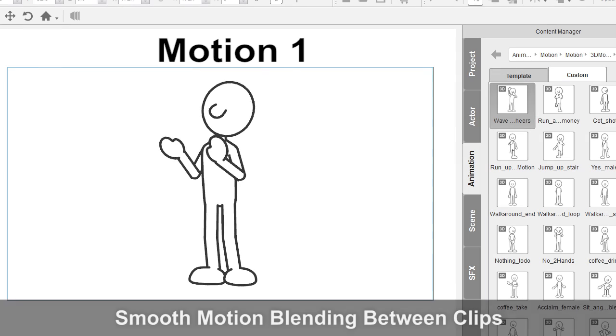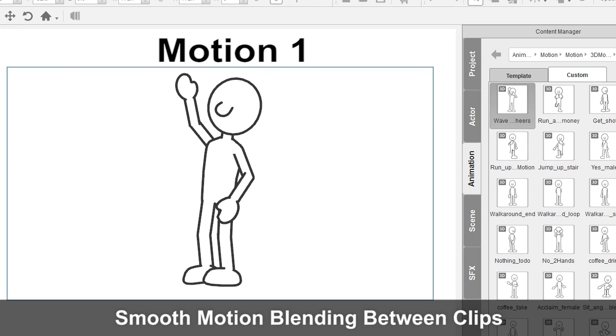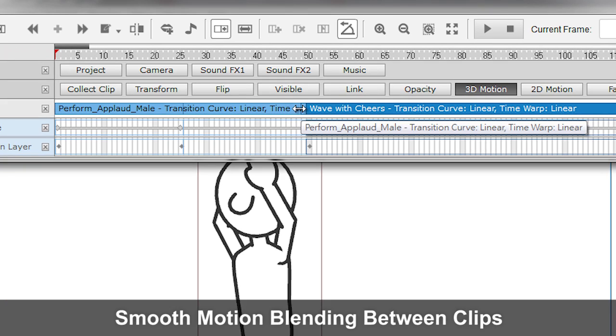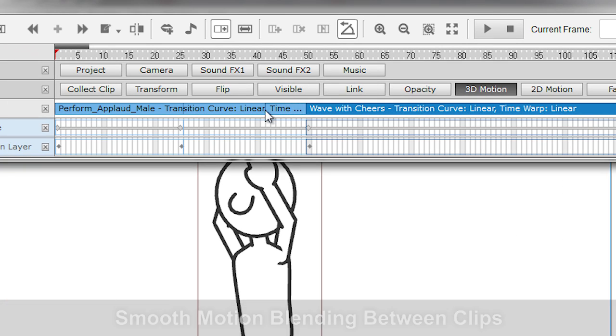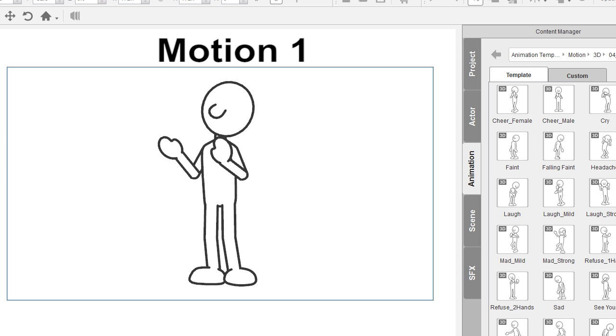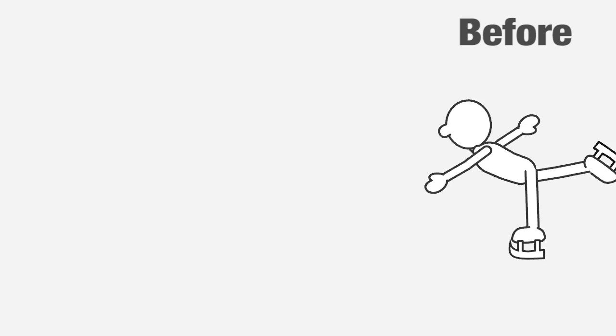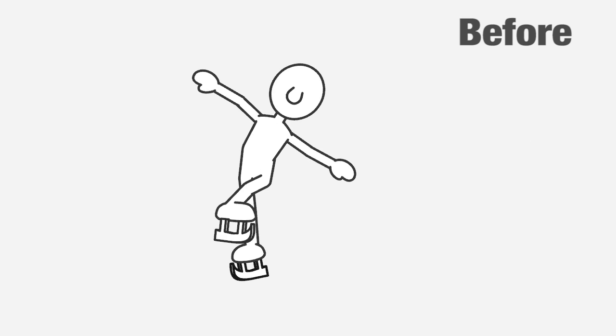The motion blending feature has also returned, allowing you not just to seamlessly combine 2D motion clips, but also smooth out angle changes for 3D movements.